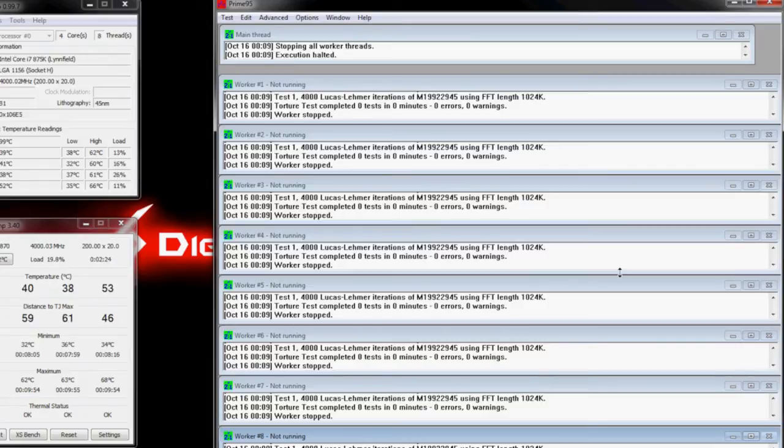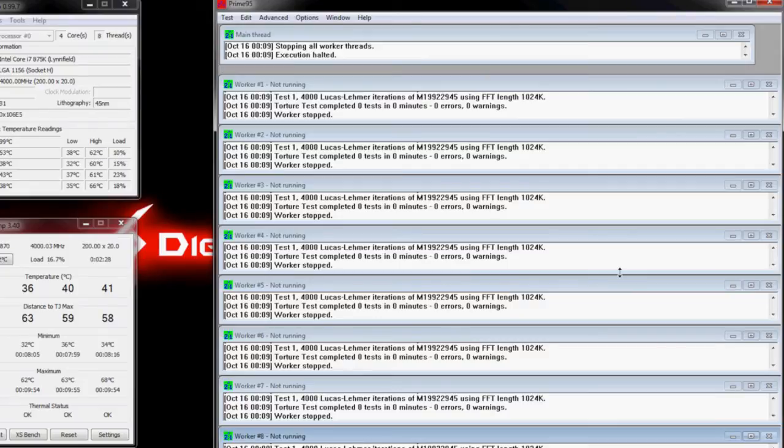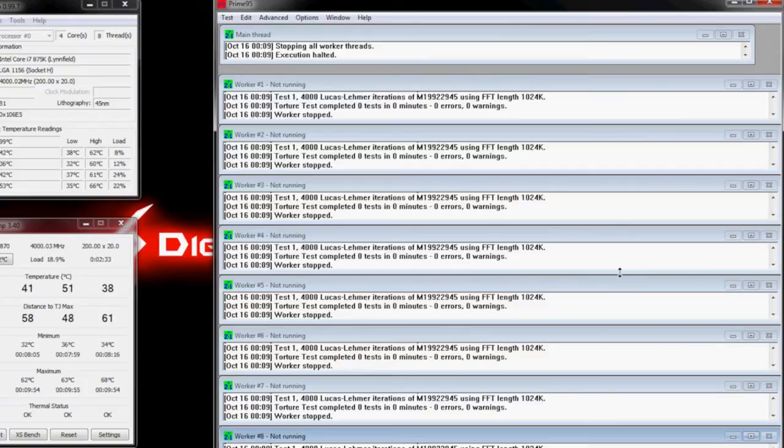If any of these individual workers have any errors or any warnings, then you have problems. You need to either change your overclock settings if you're doing it on your own, or you need to post for help or contact Digital Storm directly. Any of these will show you a stability problem.